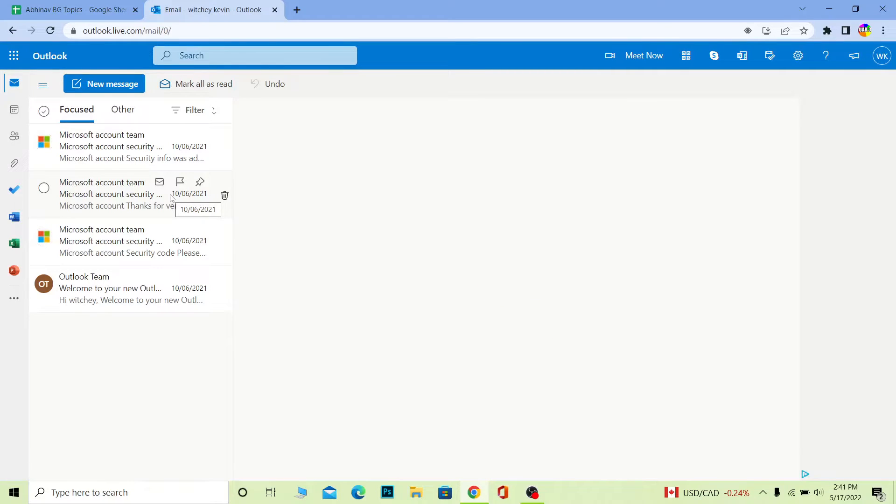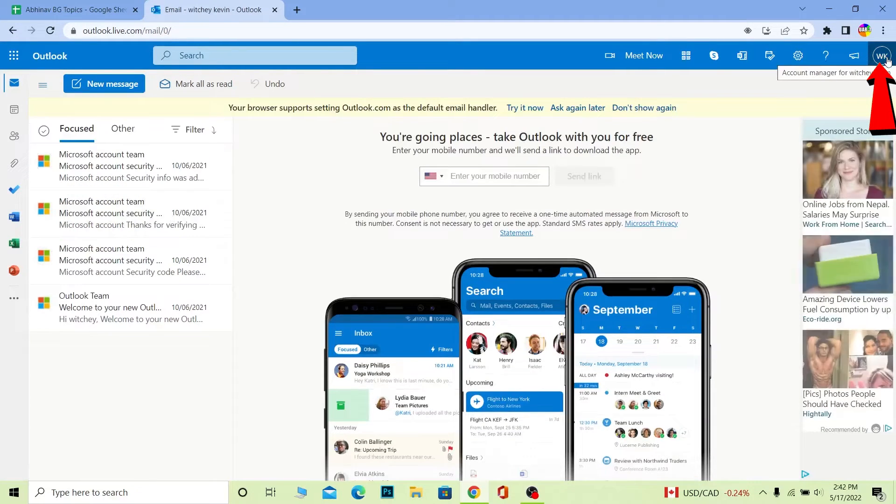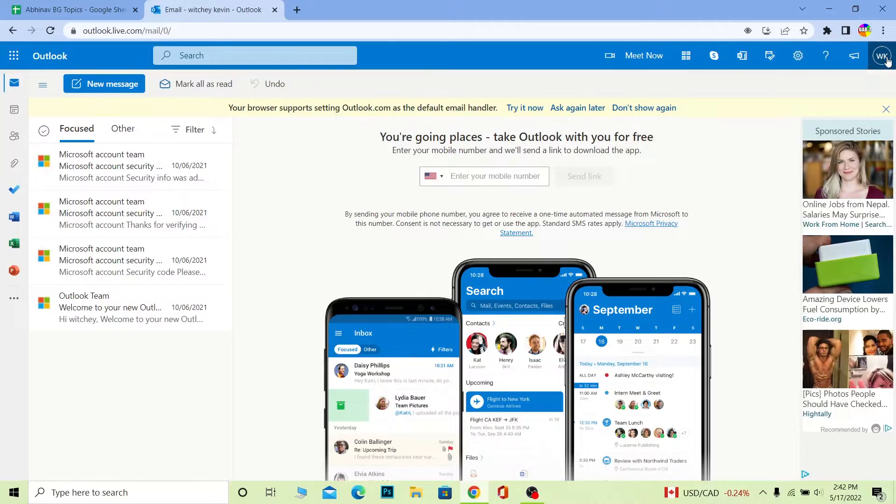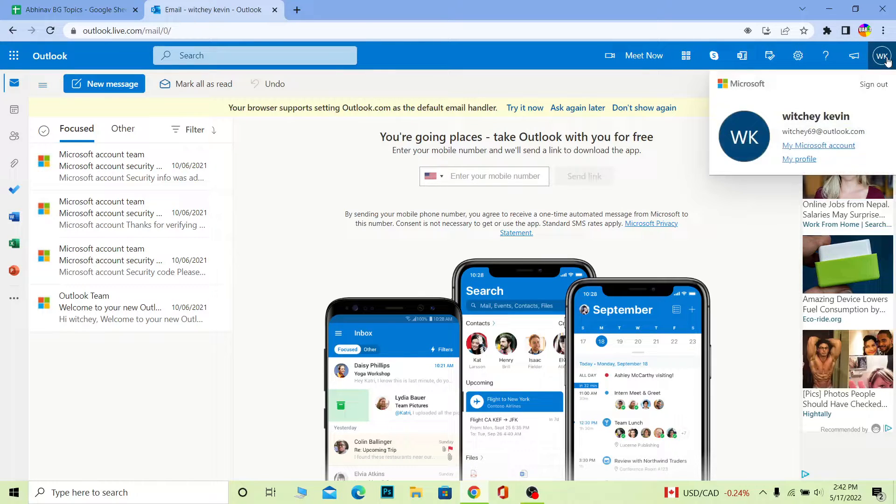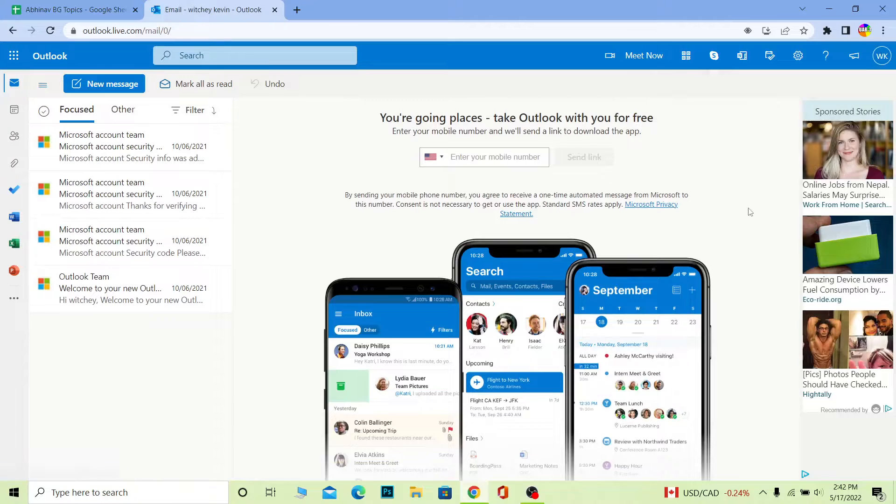Once you click on it, what you want to do is click on 'My Profile'. Once you click on My Profile, it's gonna bring you over here. Wait for some time until it loads up completely.